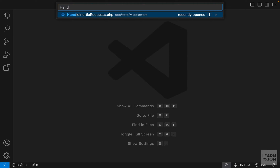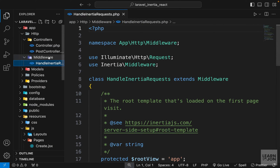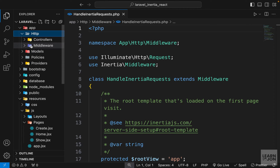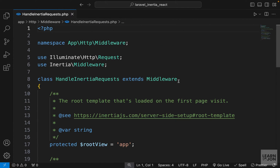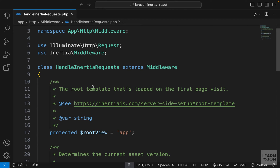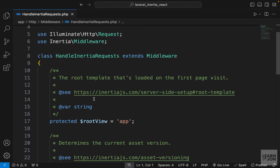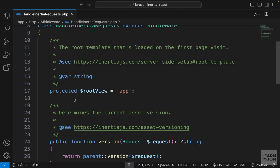We want to open the HandleInertiaRequests middleware, which is under your app directory, then HTTP, then Middlewares. Remember when we were setting up our project we created this middleware, but we didn't go through it at all. This is where we have some information about our Inertia app.